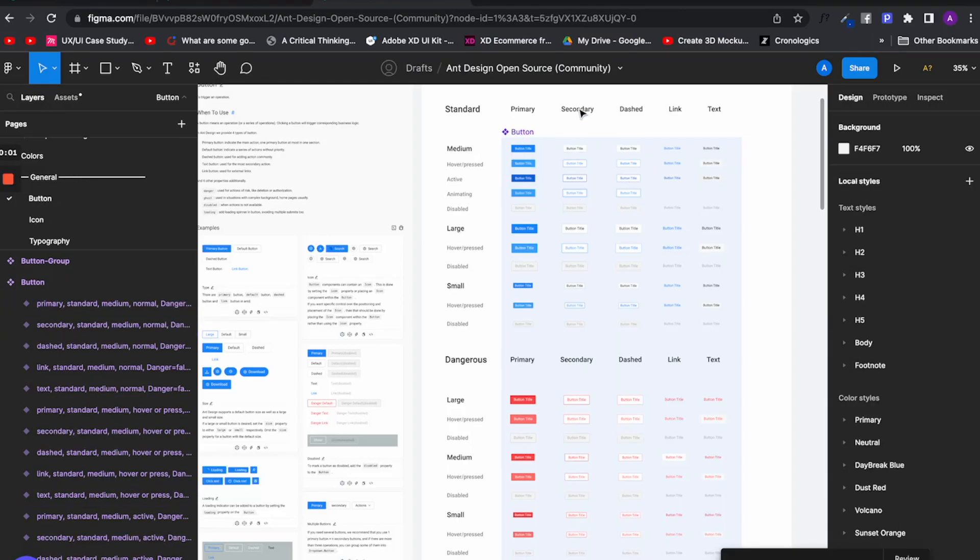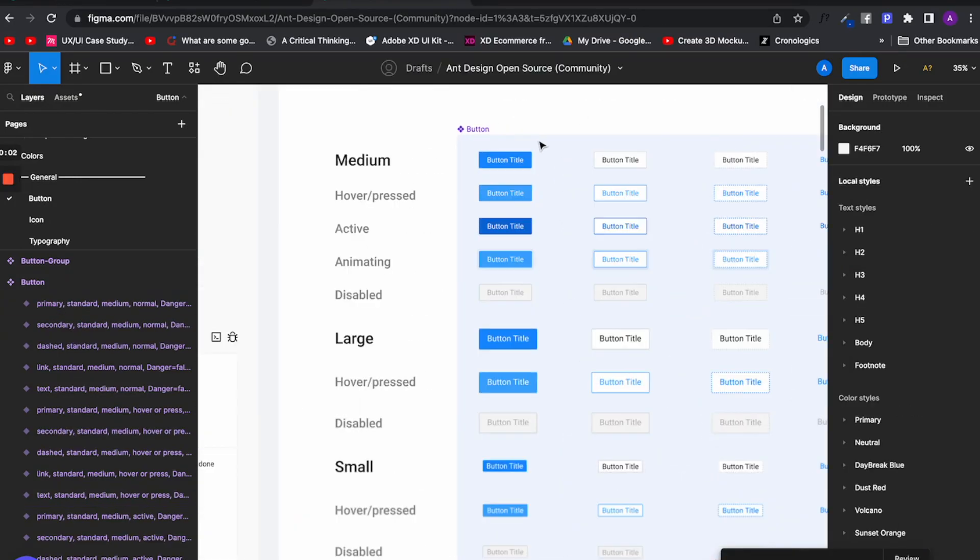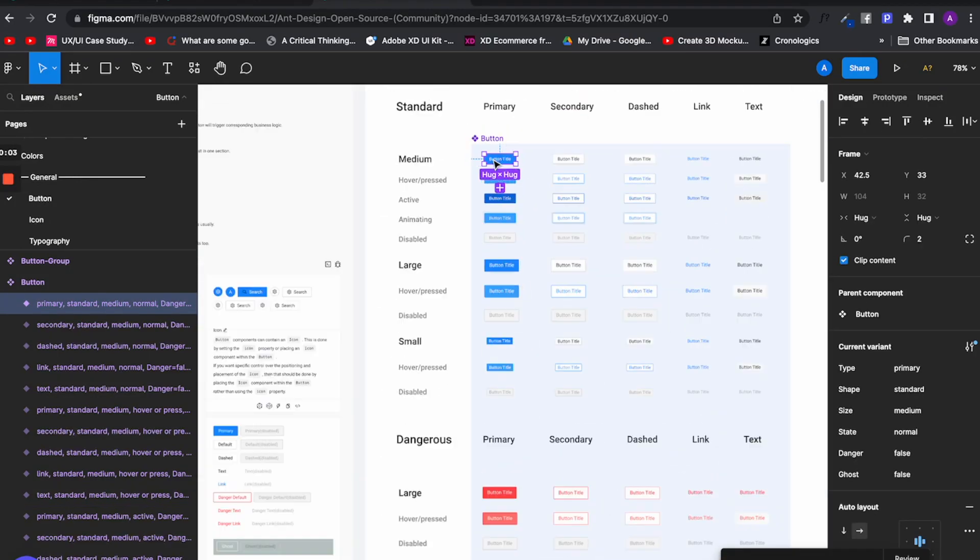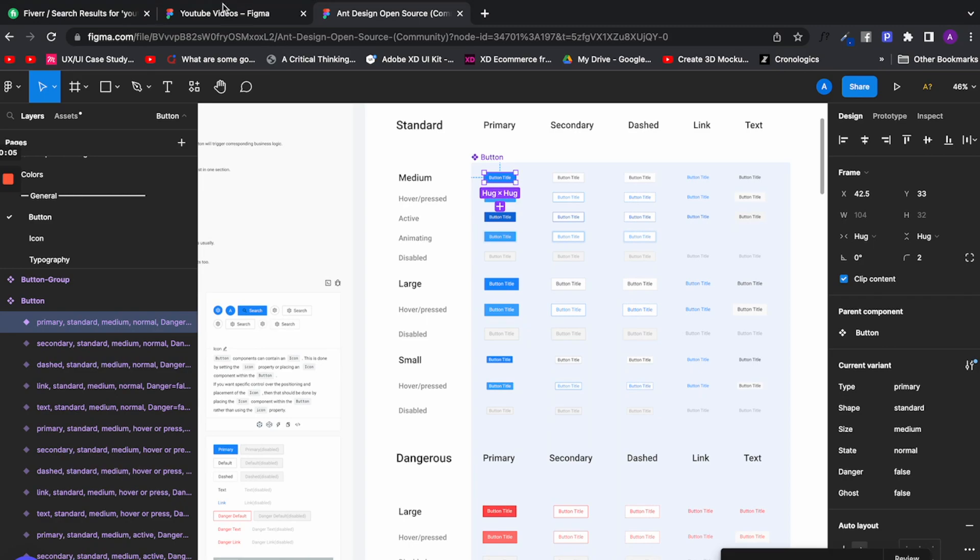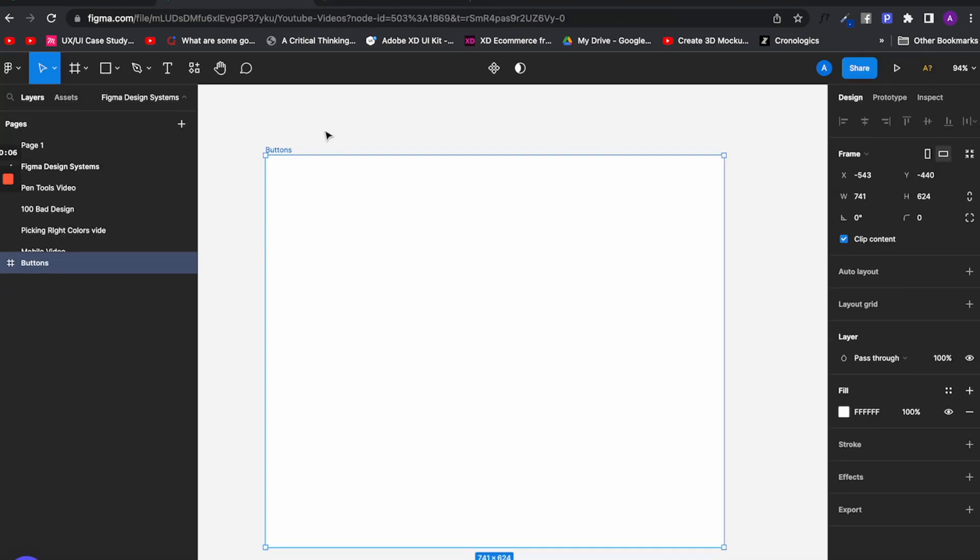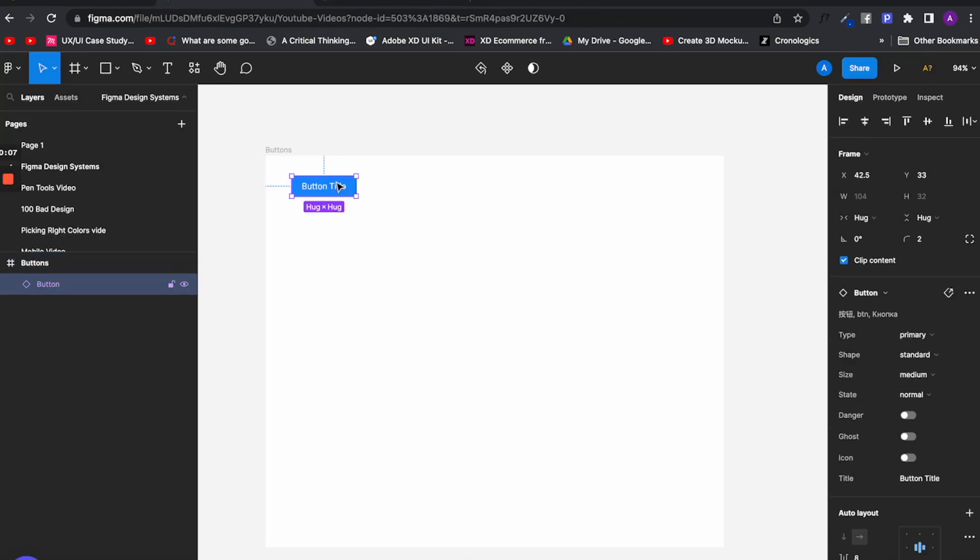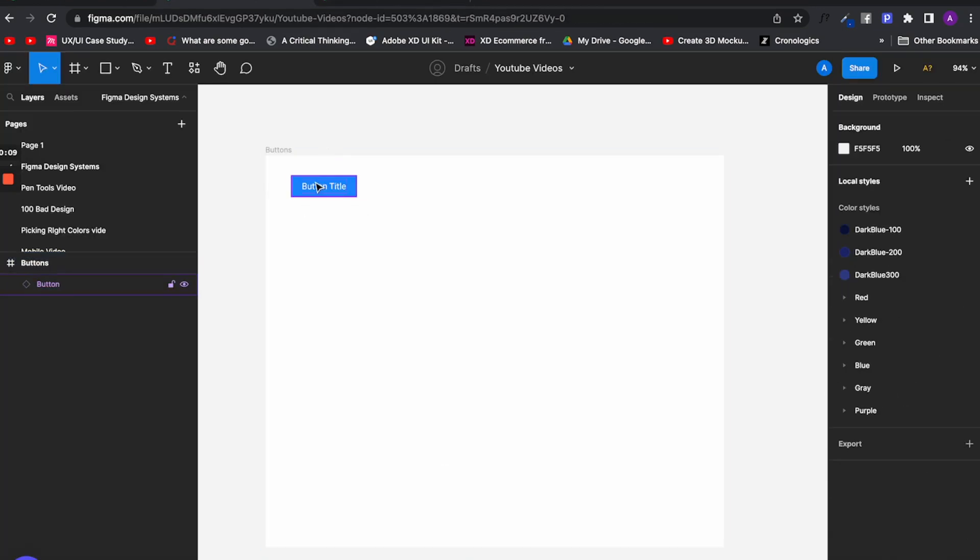Using an already created design system saves you even more time because you don't even need to create a design system in advance. You can just pick and put the elements you want to use and boom, your project is done.